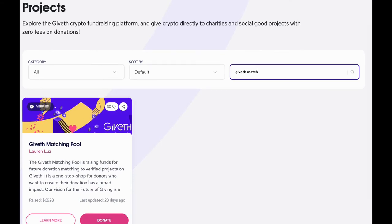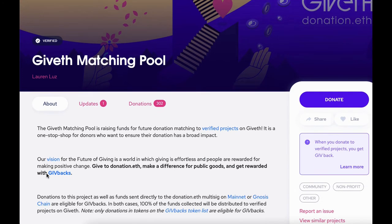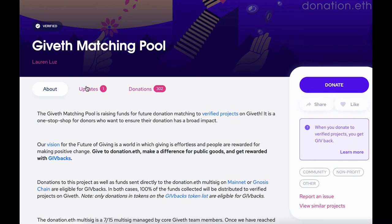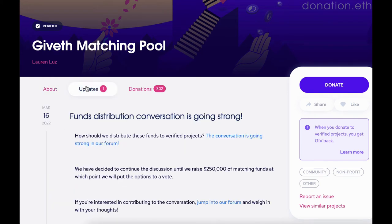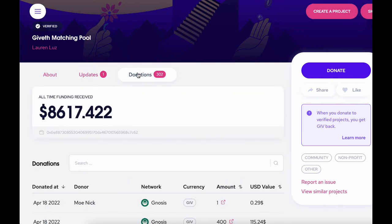If you'd like additional information about a project before you're ready to donate, go ahead and click the learn more button. This will take you to the project homepage. You can see here that this project is verified. The about page gives you background information on the project. You can also see periodic updates from the project, as well as the total donations and the record of each donation.